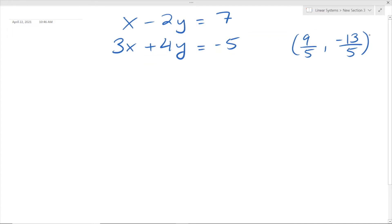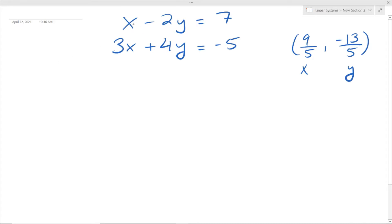However, let's say that we didn't know whether it was a solution, and after solving that system you want to check if your answer is correct. To do that, we have to basically plug this coordinate back into the linear system to see if the left side equals the right side and if it satisfies both equations. We have to substitute this in — 9/5 is our x, and our y is negative 13/5.